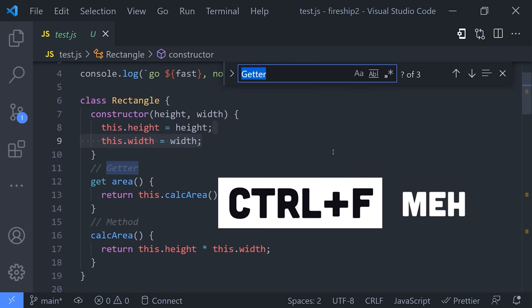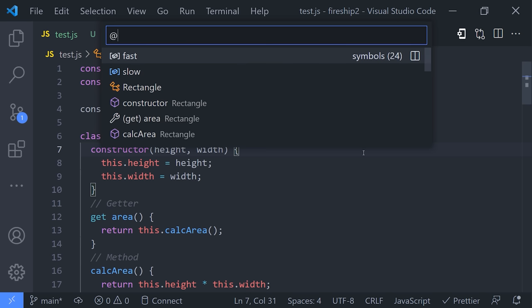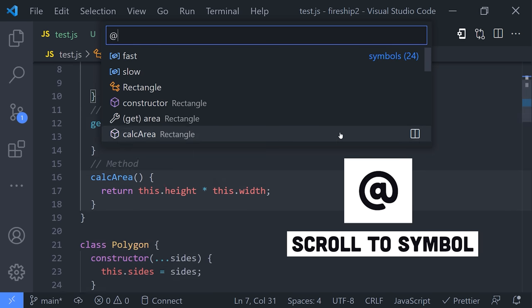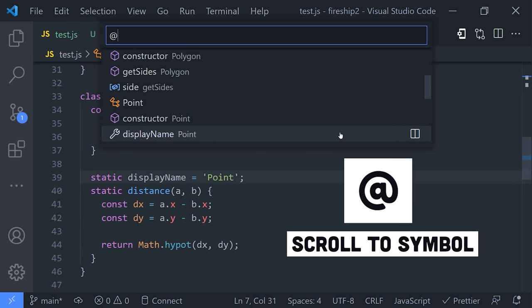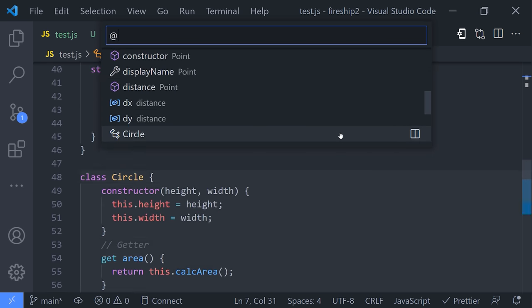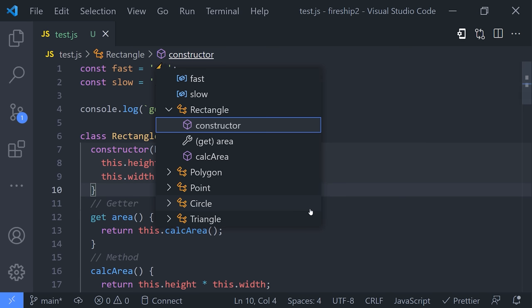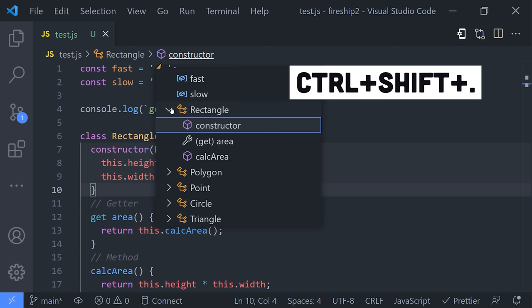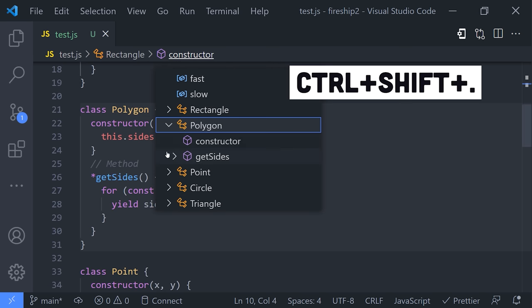You could do Ctrl-F to find that text on the page, but an even better approach is to use the at symbol from the command palette. That'll list out every symbol in the code so you can quickly navigate to it. And if you want, you can bypass the command palette altogether by entering Ctrl-Shift-Period to do the same thing directly in the file itself.